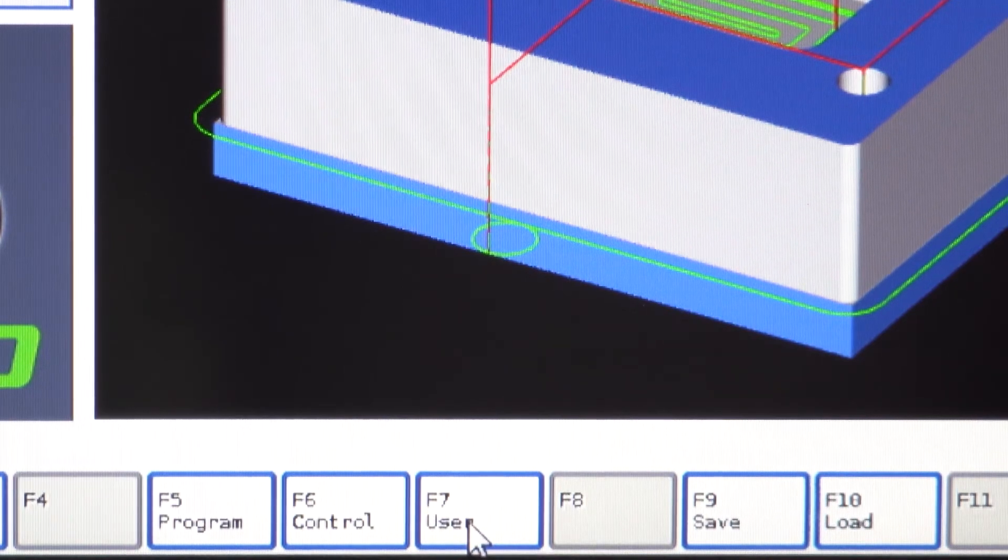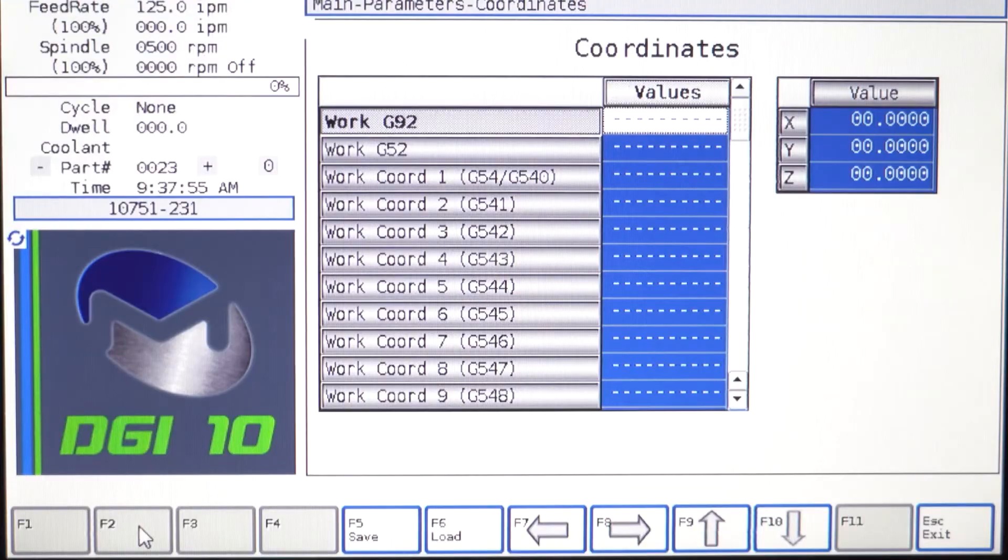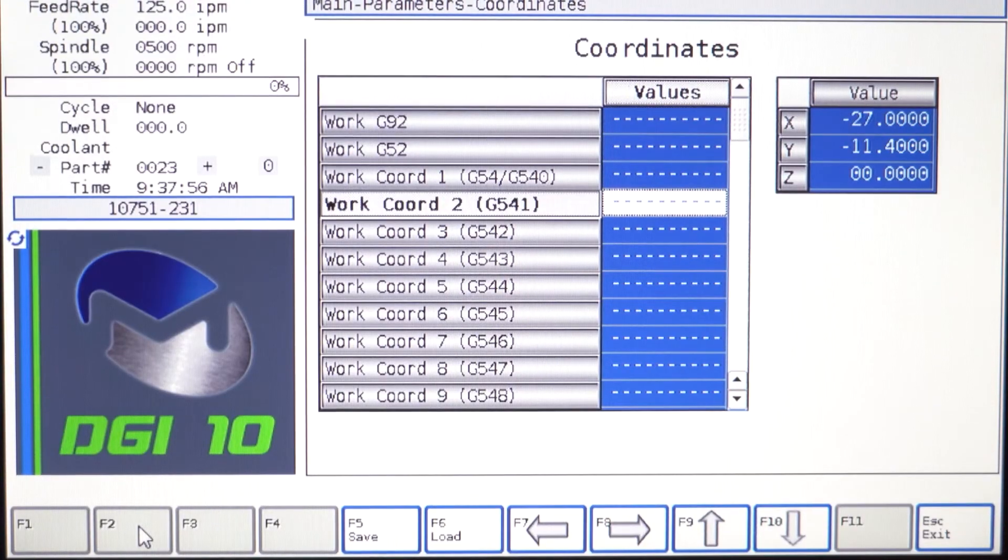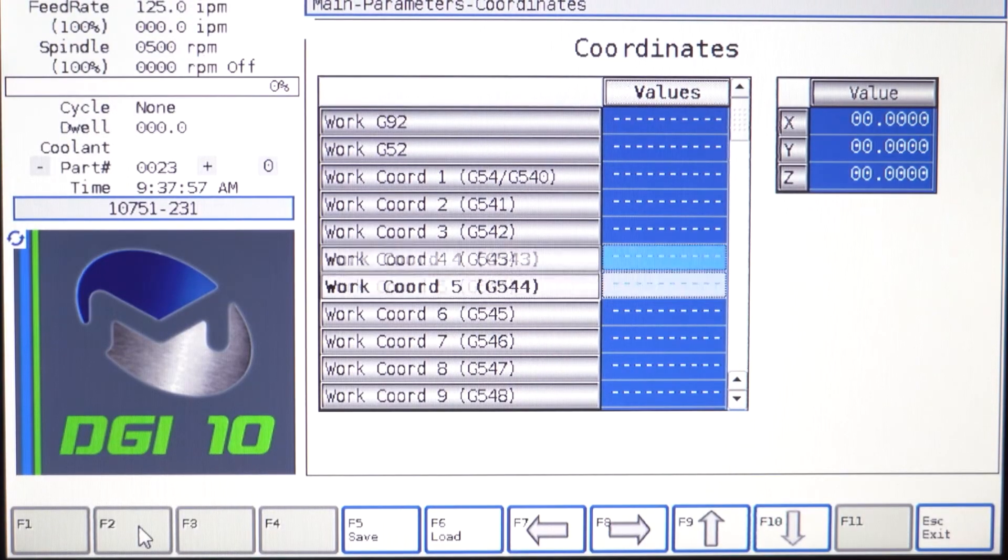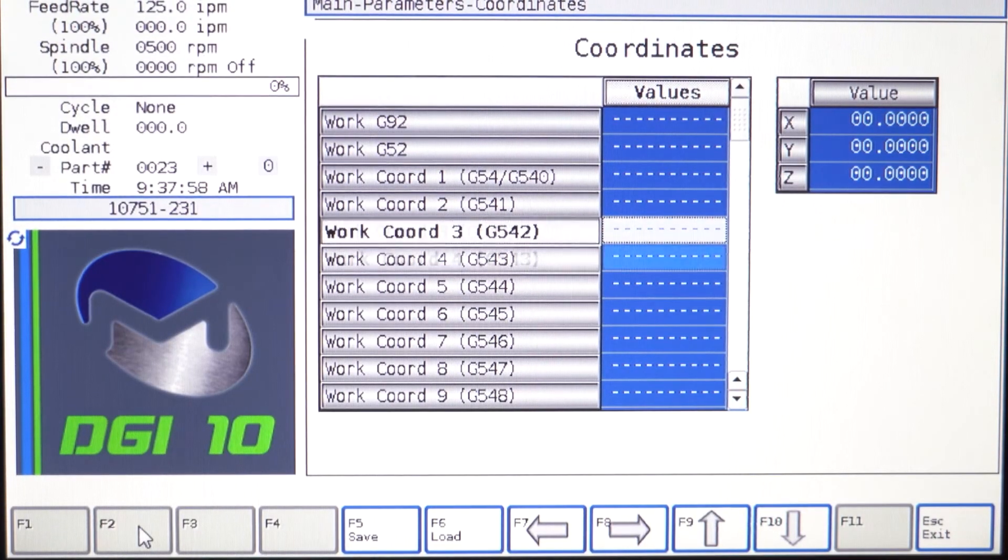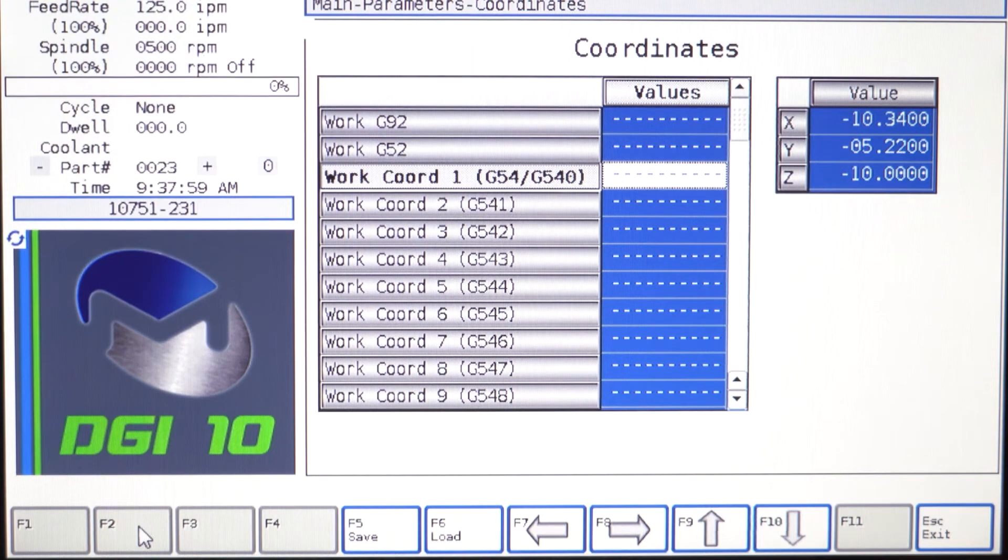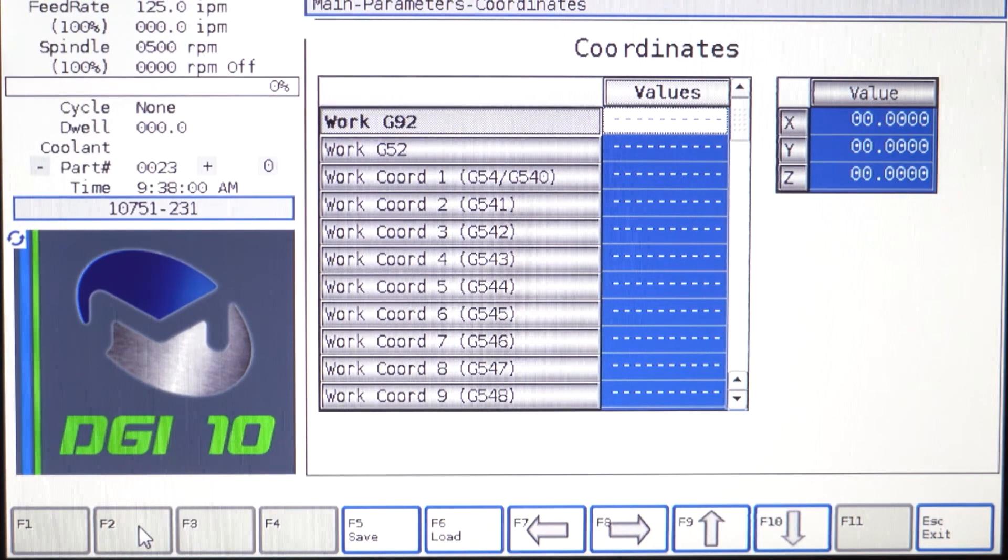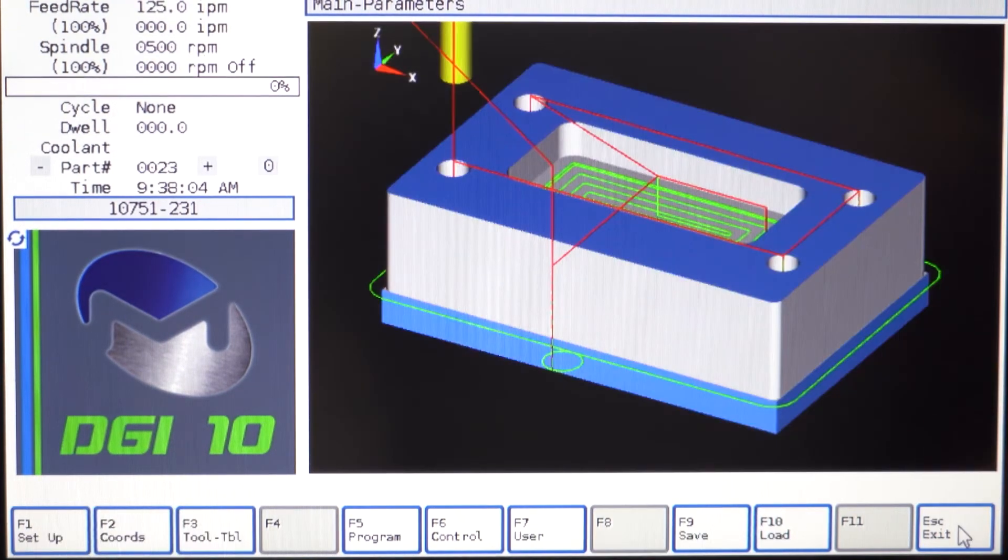F7 Parameters: this key will provide access to parameters, the most common being the work coordinate and tool table parameters.